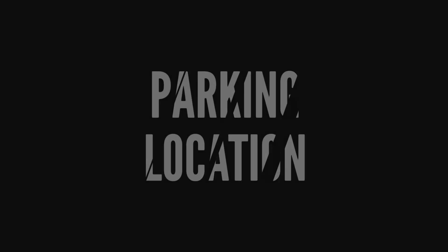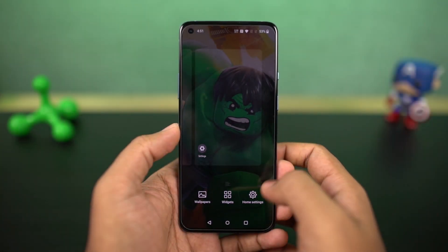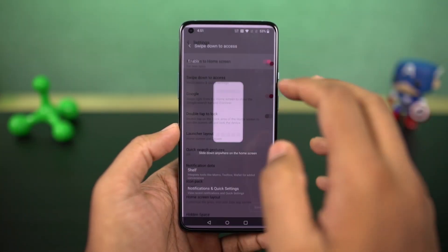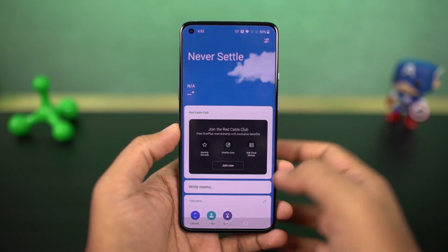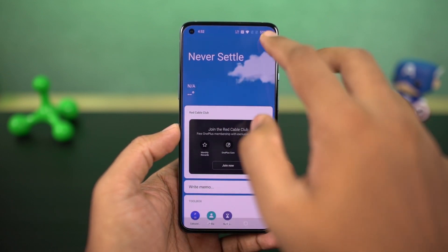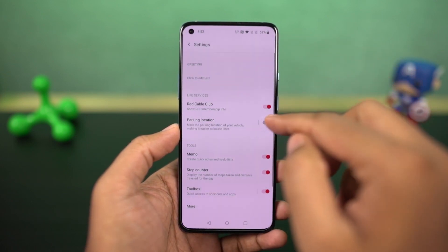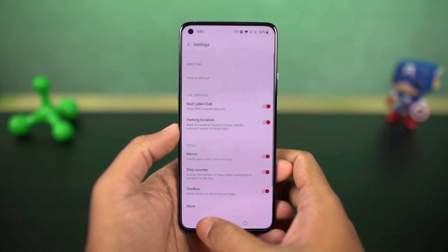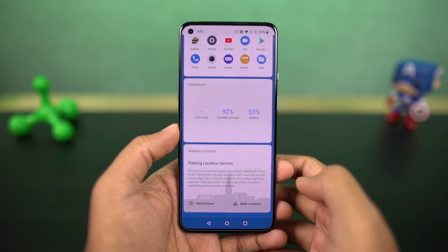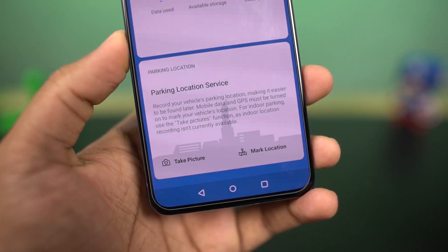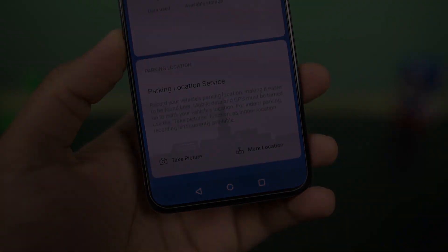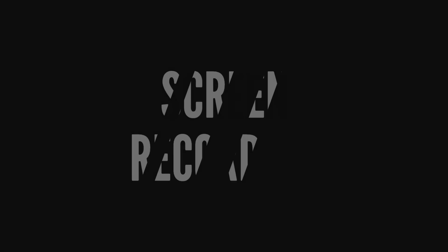Next we have a new feature called Parking Location as part of OnePlus Shelf, which allows you to save the location of your parked vehicle. You can take a temporary picture as a landmark, which will automatically get deleted later, or use the GPS location as well.